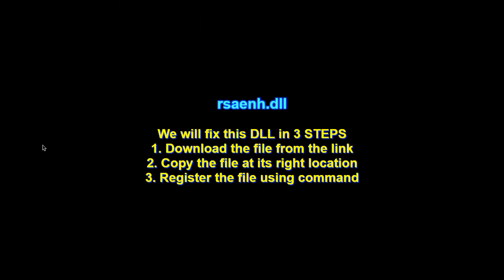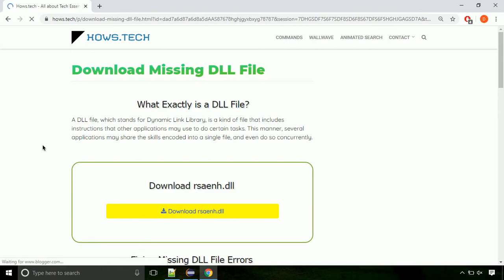There are three steps to fix this missing DLL issue. First, we need to download the file from the site. The link is provided below in the description.